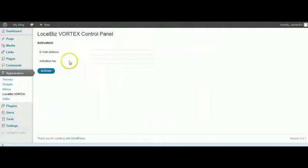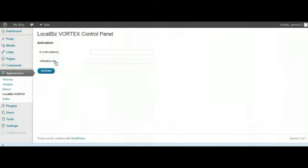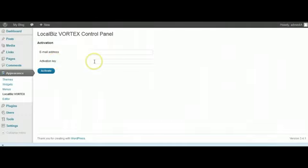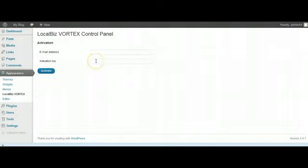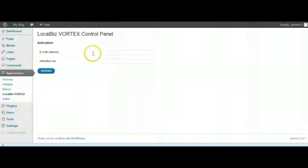It's going to ask you for your email address and your activation key. Now the important thing to remember here is there's only one activation key that you can use, and that's the one that was sent to you via email when you purchased.